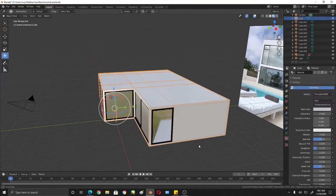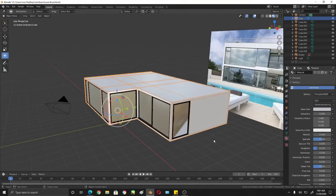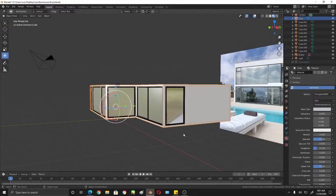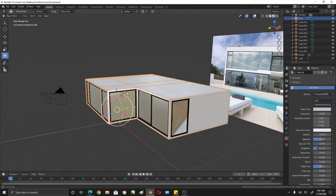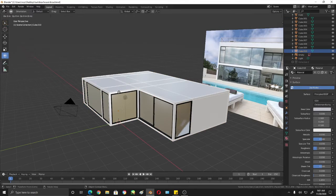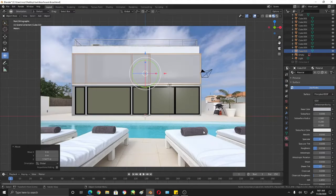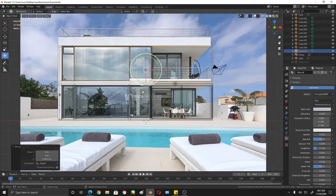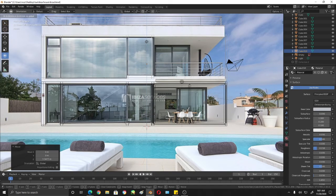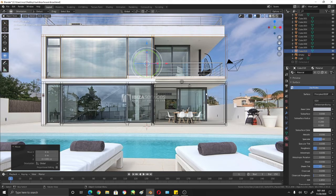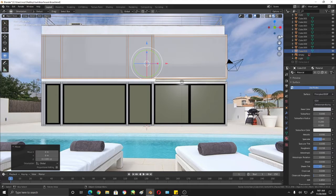We'll be continuing with our modeling. Since I'm done with the first floor, what I'm going to do is duplicate this — Shift+D. Then press 1, Shift+Z, so we can see the height of the second floor. Shift+Z again.